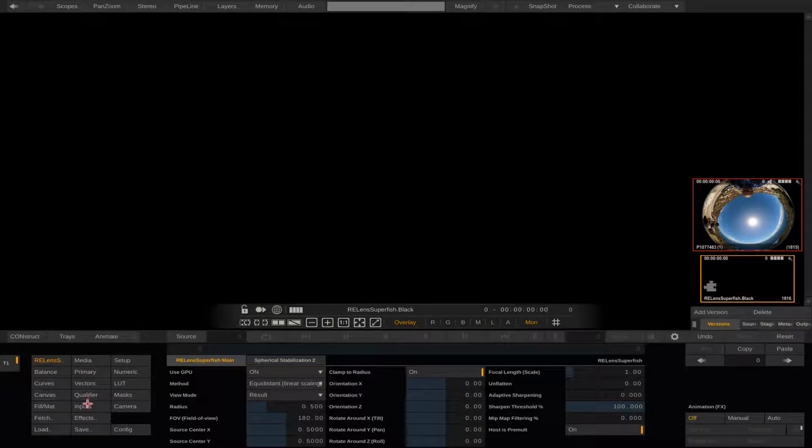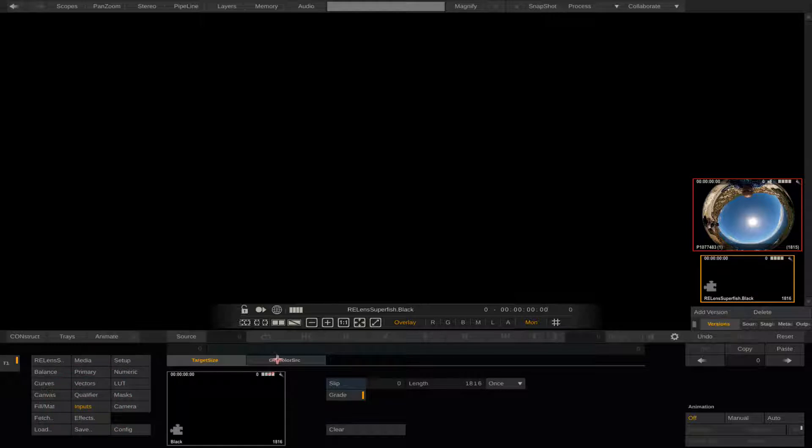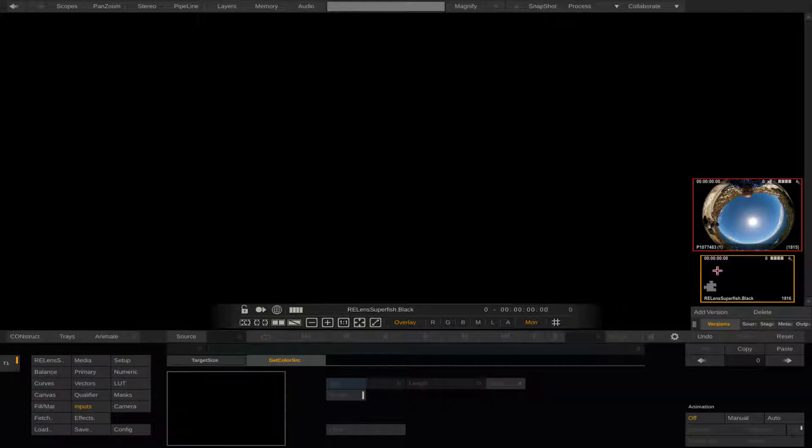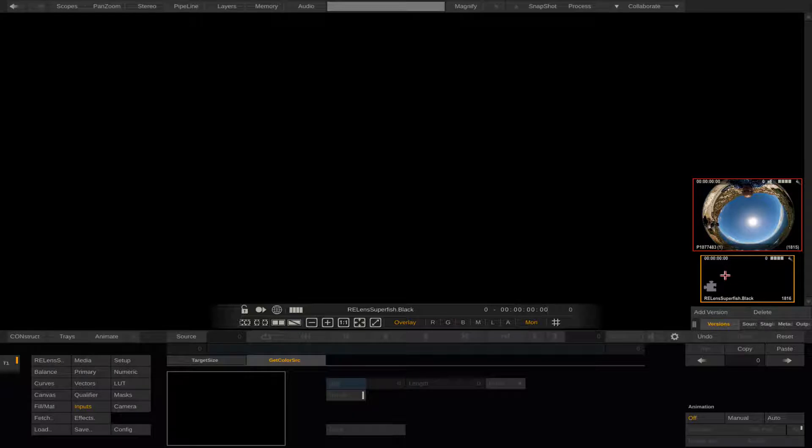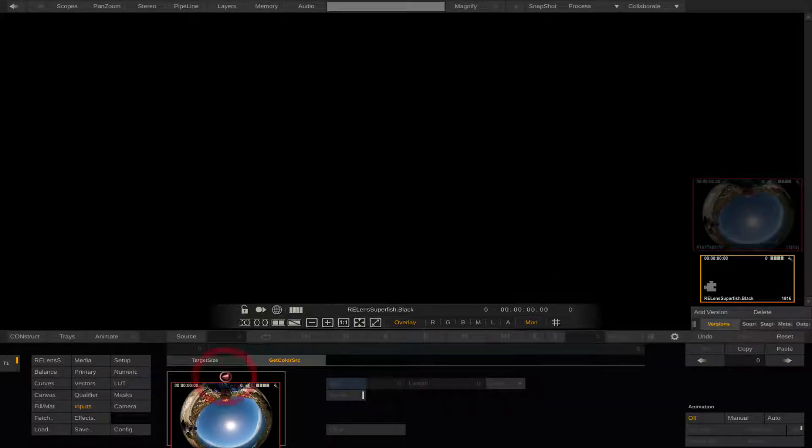The plugin parameters should be visible now and we can select the inputs on the left. We select the Get Color Source tab in the center area and drag our clip node into the Get Color Source area to connect it.